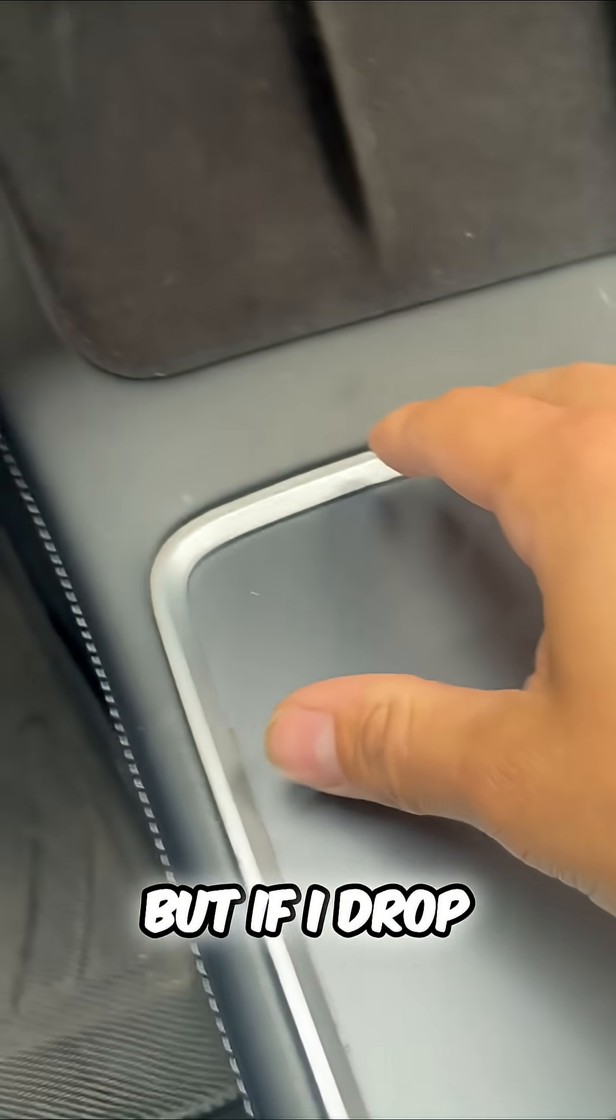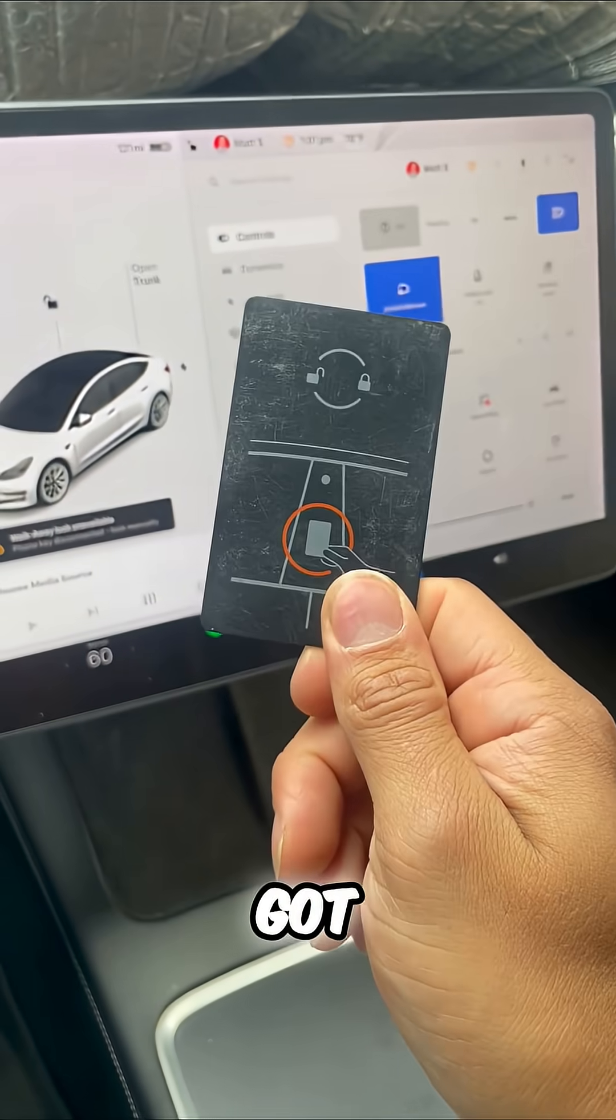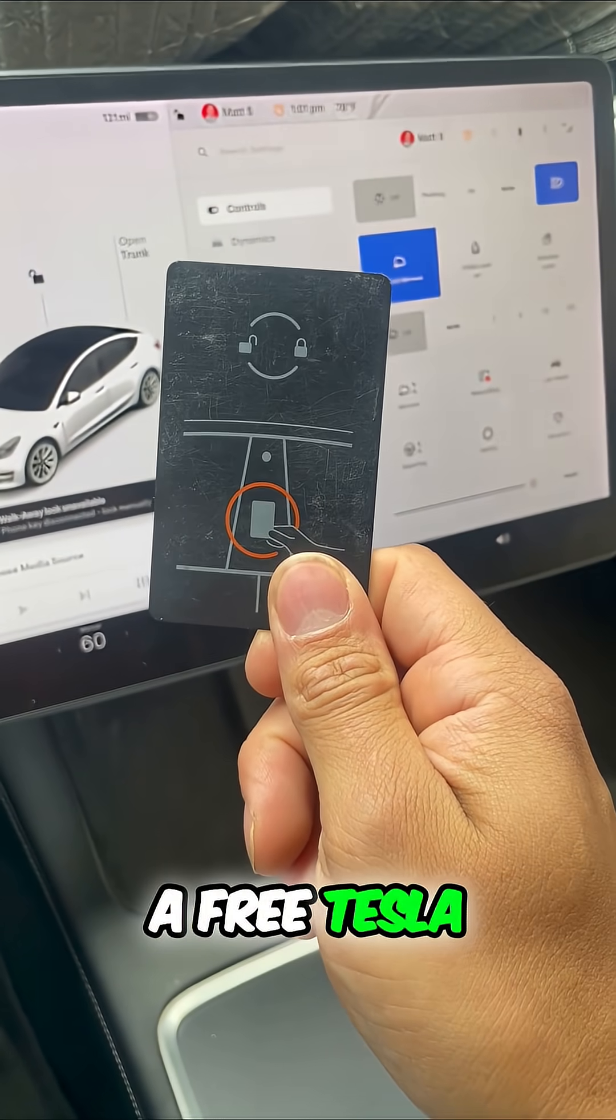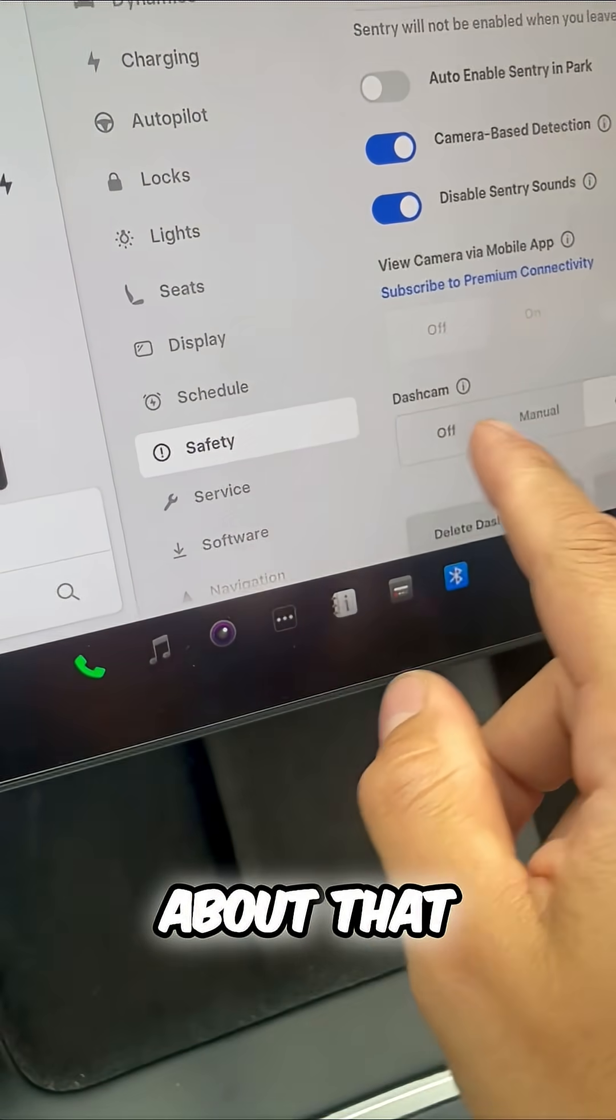But if I drop this and you find it on the ground, well, now you just got a free Tesla. Well, actually, Tesla thought about that.